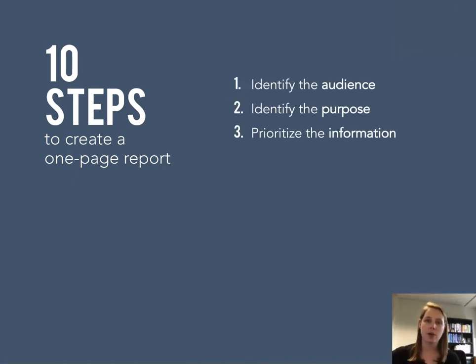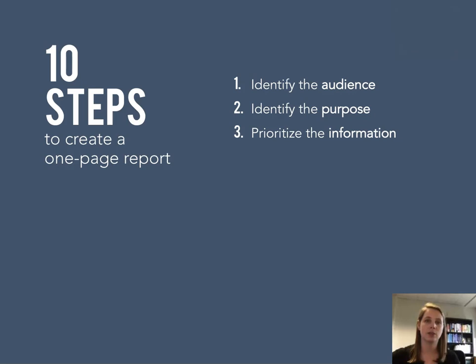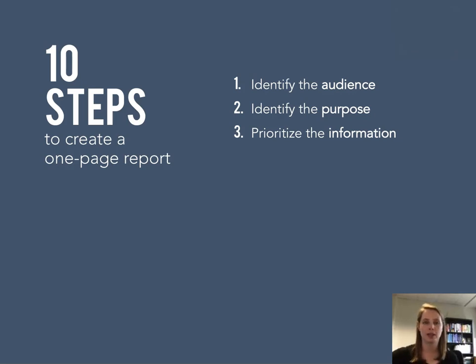In the previous video Emma talked about laying the foundations for your one-pager, identifying your audience, writing a purpose statement, and really prioritizing the information that you're going to fit into this precious one-page space.